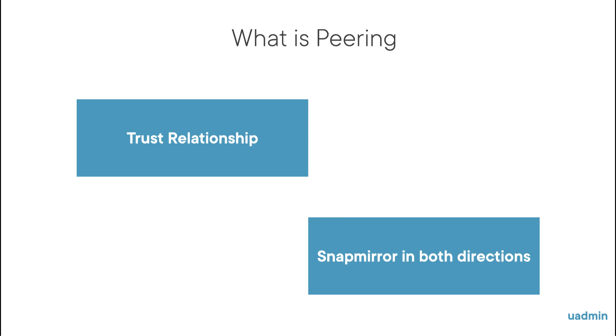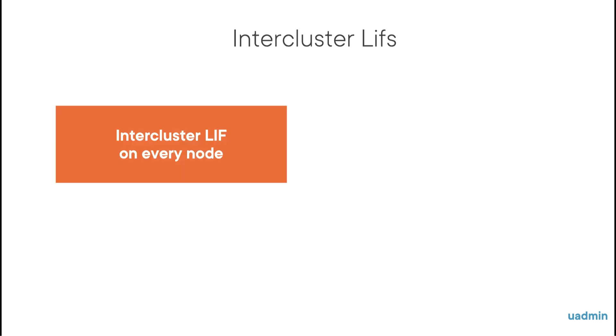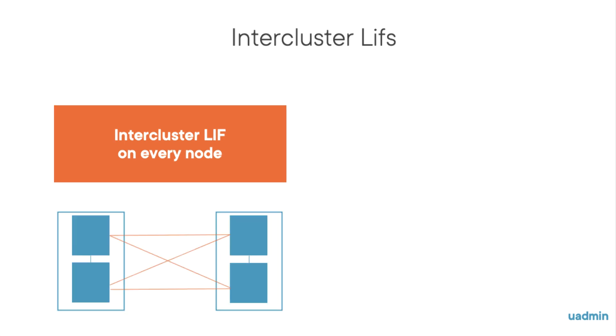Now what is needed to peer clusters and what is needed to peer SVMs? For cluster peering, first you need an inter-cluster LIF on each node in the two clusters that will be peered. And every inter-cluster LIF in the first cluster should be able to communicate with every inter-cluster LIF in the other cluster. So this has to be full mesh, so to say.